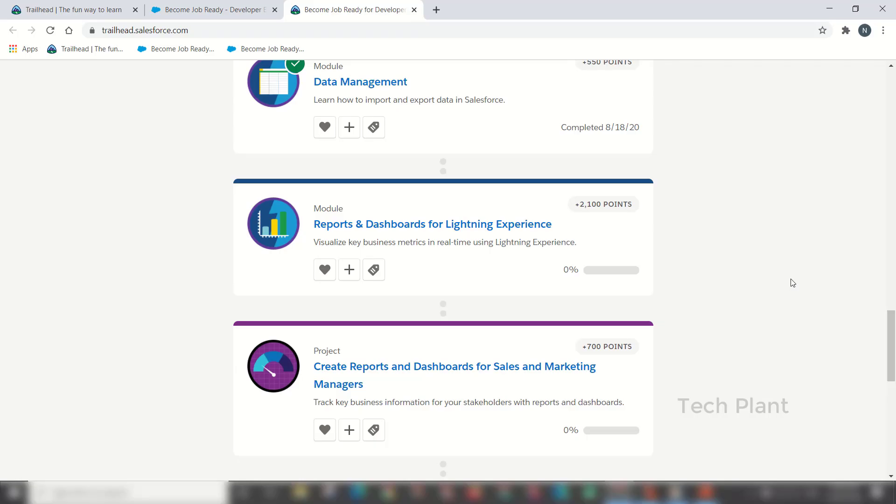Hello friends, welcome to TechPlan. Today we will talk about the Modules and Dashboards for Lightning Experiences.